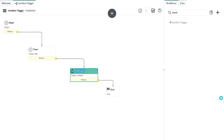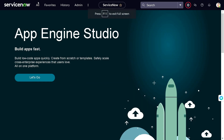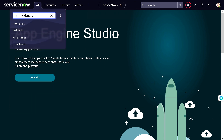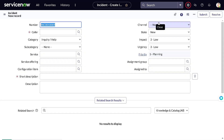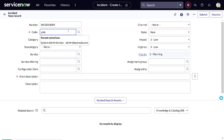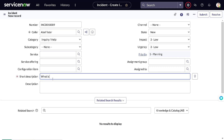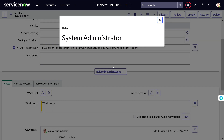Now let's go ahead and create a record. I'll go to Incident and create a new record to get a fresh workflow context. I'll set the caller as 'Able Tutor,' give a description about the status of my salary, and save it. Definitely a workflow must have been created for this.